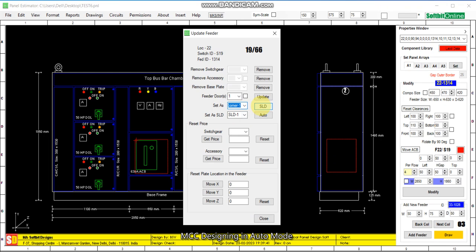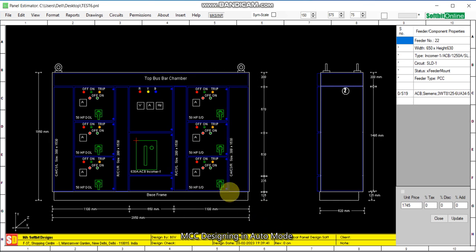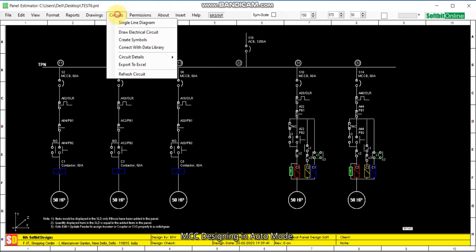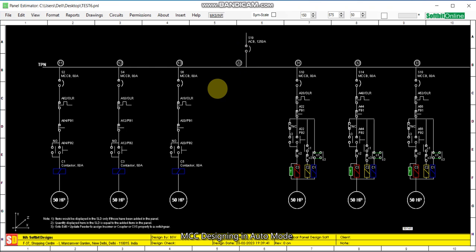Incomer 1 — click. See, this has changed to Incomer. Now let us see the SLD. The single line diagram shows three DOL starters, three star-delta starters, and one incomer ACB. This is the fully auto-generated SLD single line diagram.